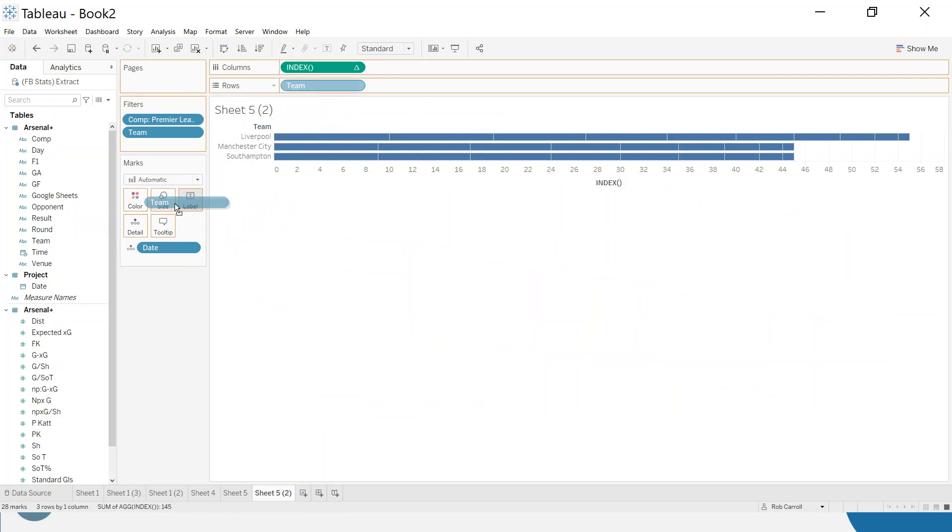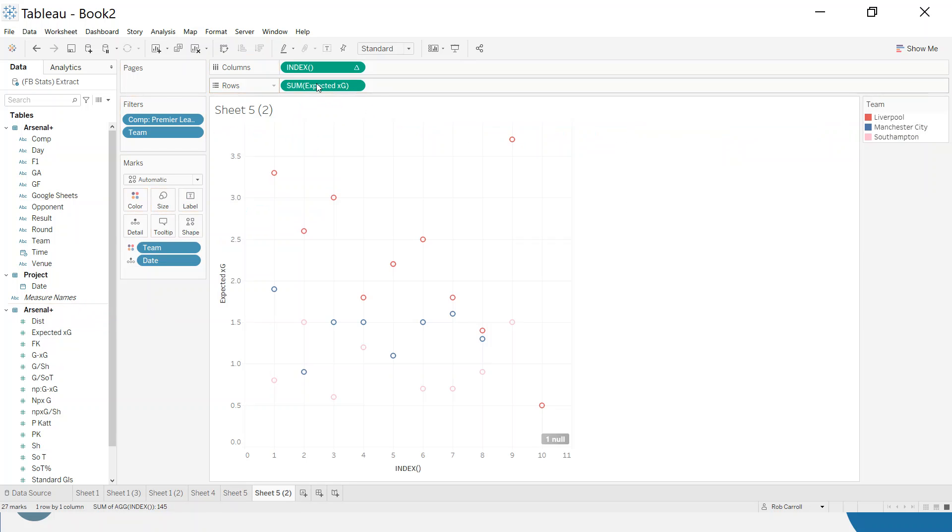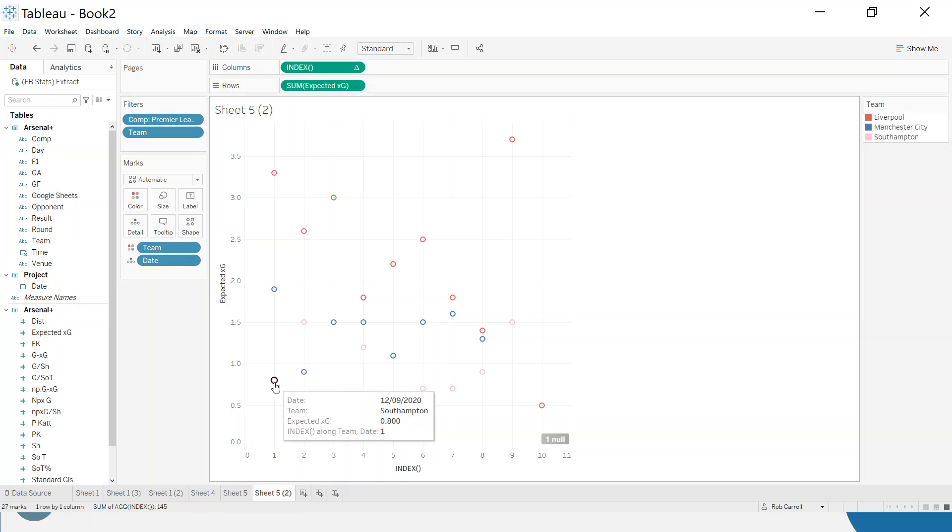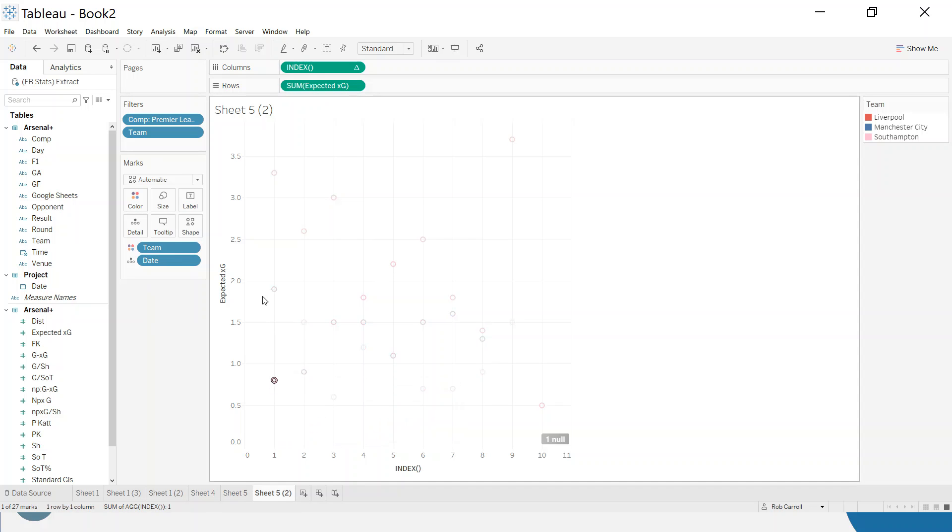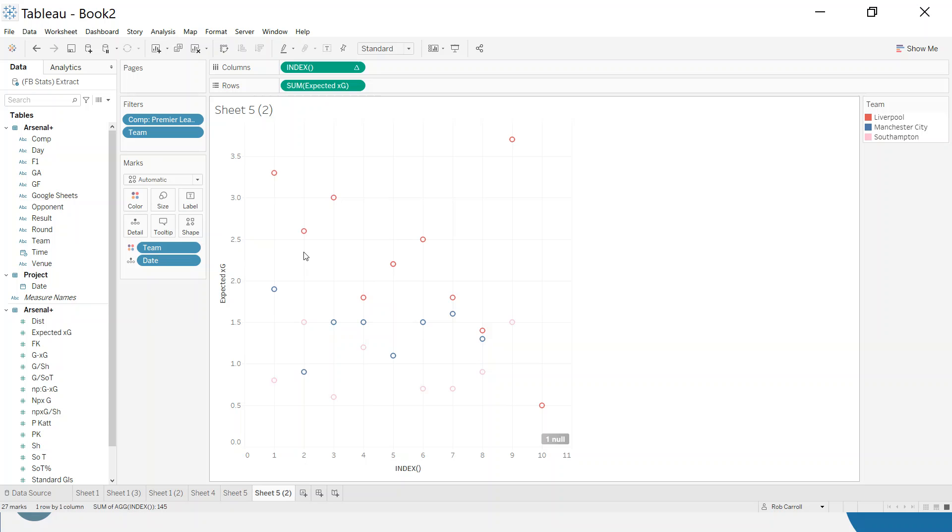I'm going to put the team back on color and what I want to visualize is expected goals. So it's not immediately obvious here, but if you take a look at this first row you can see Southampton index one which is their first game on the 12th, Man City index one which is their first game on the 21st, and then we've got Liverpool up here. So it's beginning to work.